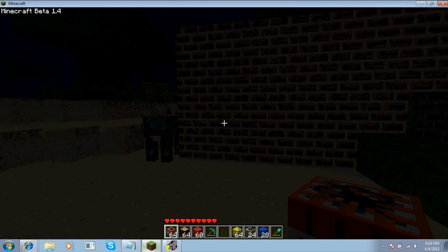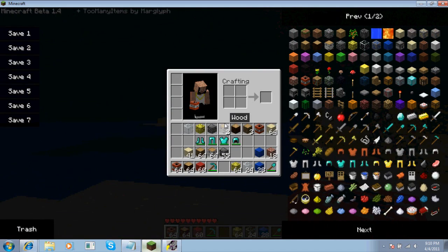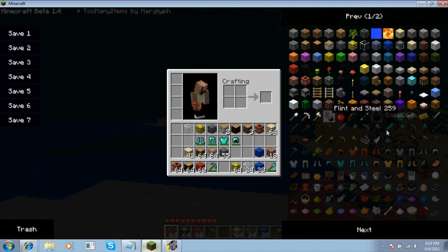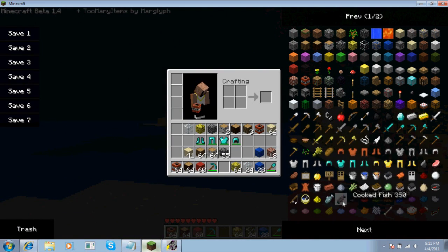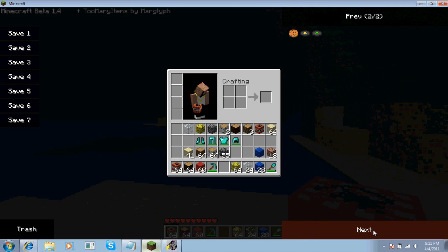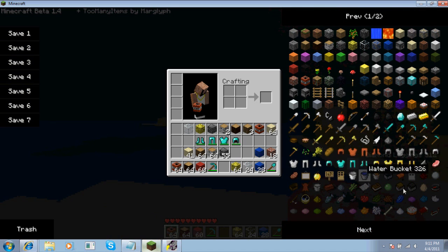When you're in-game and open your inventory, you'll get many selections of blocks. You can hit next and it has the whole entire page.